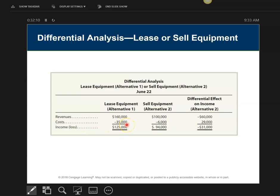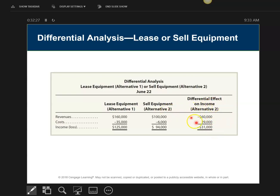On the cost side, it's going to cost me $35,000 to lease. But if I sell it, it's only going to cost me the 6% commission, so I'm really gaining a difference of $29,000. Taking that down, the differential effect on income if I choose alternative two — selling — is that I will be losing $31,000.